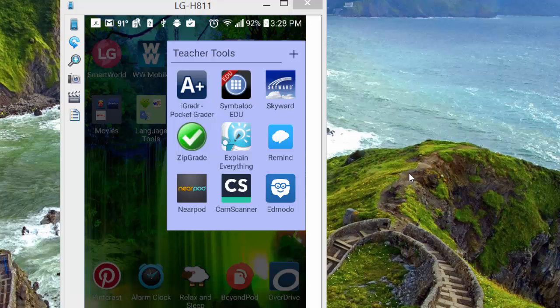My particular device is an Android device, but you'll find the iPhone version to be quite similar. Here I have it installed. I made a little group on my phone for teacher tools, and these are just a few of the ones that I use.